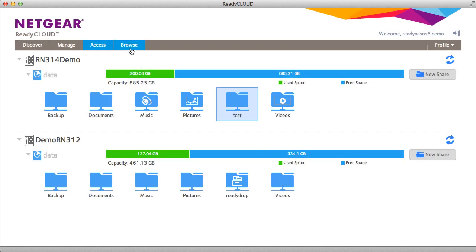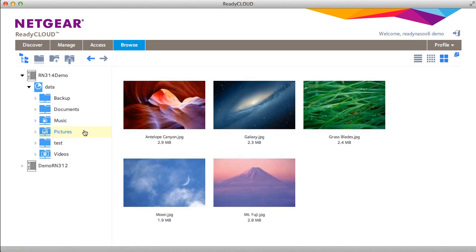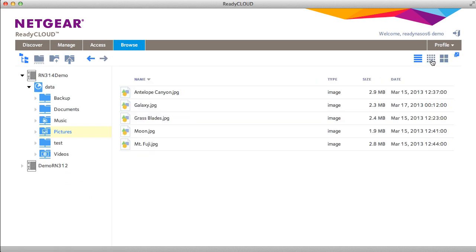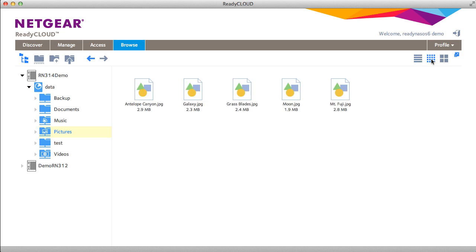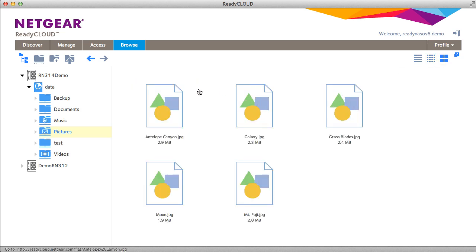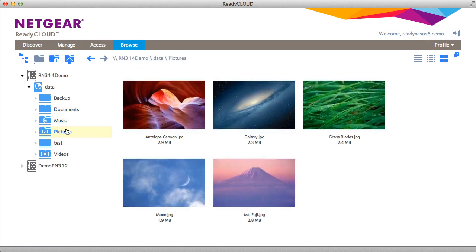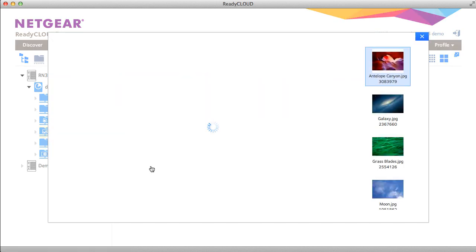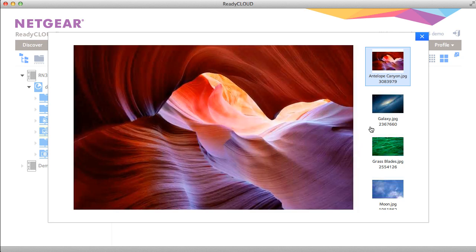On the browse tab you're able to see a preview or list of all your files. There's a list, small thumbnails and large thumbnails. You can also preview your files in preview mode which gives you a slightly different view of the files.